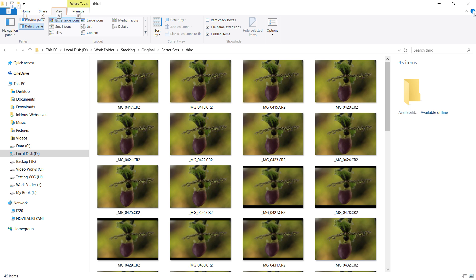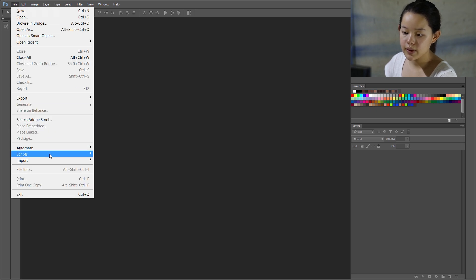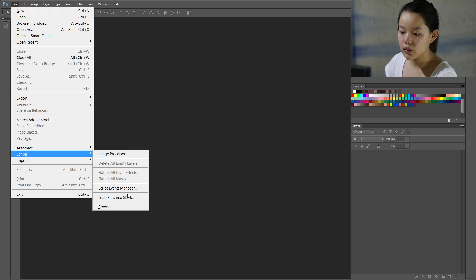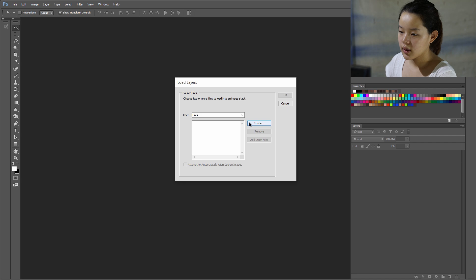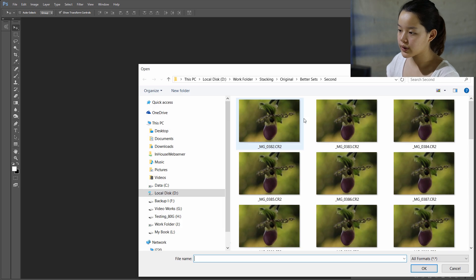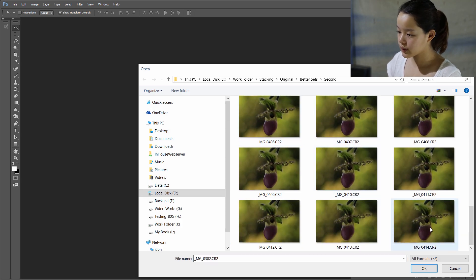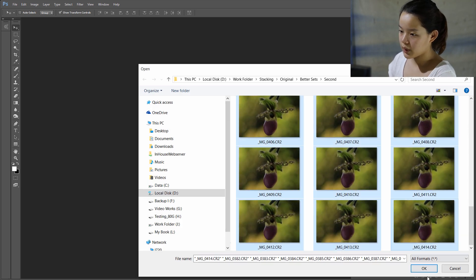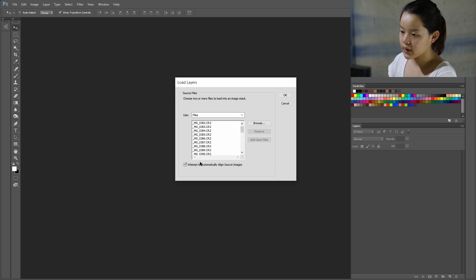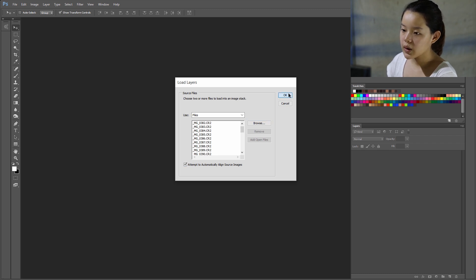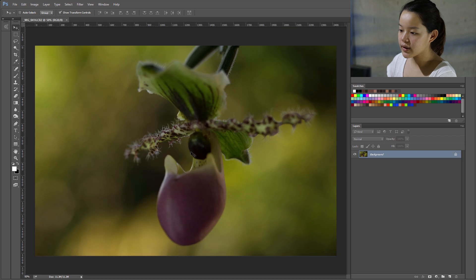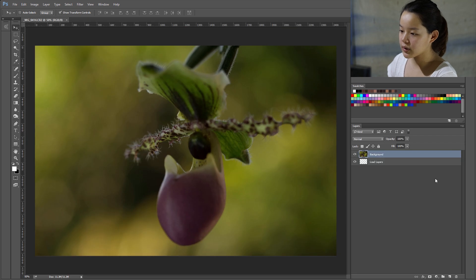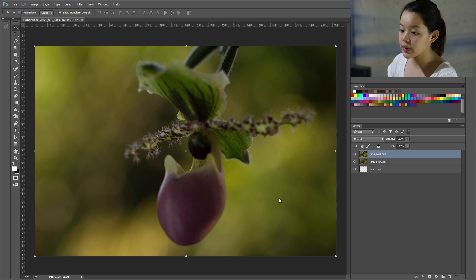So here are the pictures that we'll be using, and so let's get started post-processing. Okay, so go to File, Scripts, then Load Files into Stack, and just browse until you get yours. Okay, make sure you click this here, click okay. And what this is going to do is it's going to align them, and it's going to stack them over each other in layers. And this may take a while, so I'm going to speed up the video here.